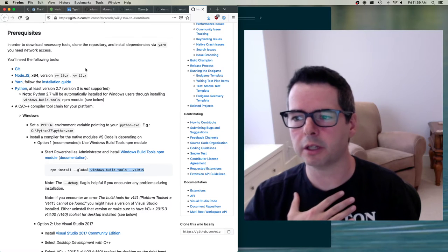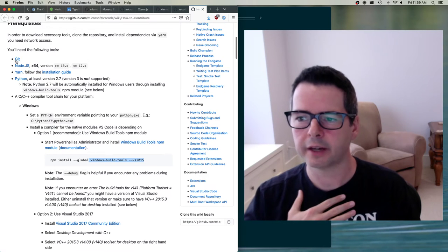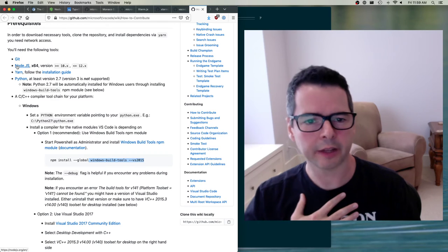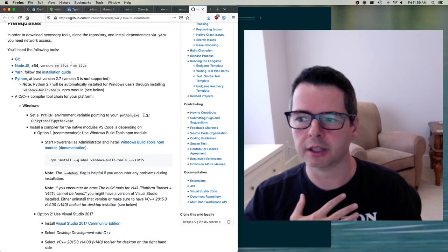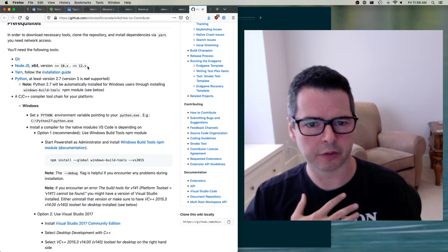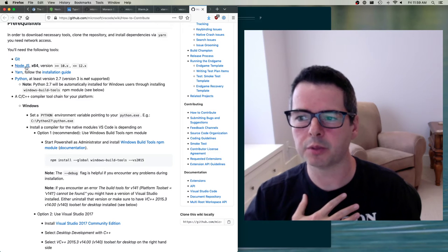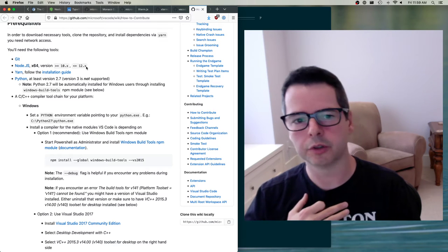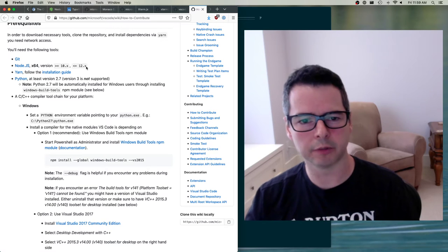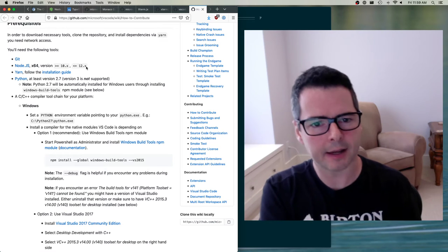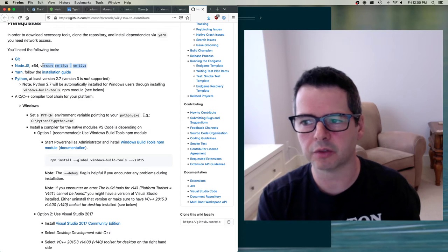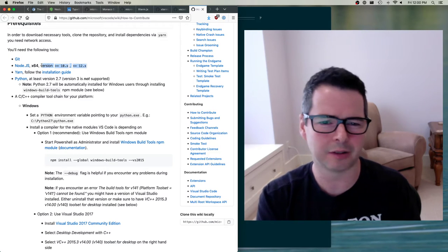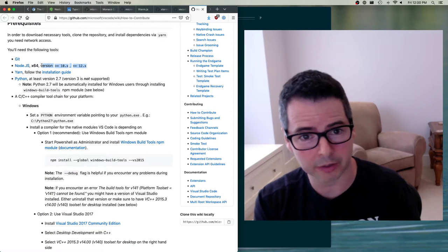Looking at the prerequisites: you need Git, and you need Node.js — but notice they limit you to a specific version, between version 10 and 12. If you're using version 13, 14, or something newer, it's not going to work. Pay close attention to these version requirements in environment setup guides, and don't ignore them — if you ignore them, things will break.